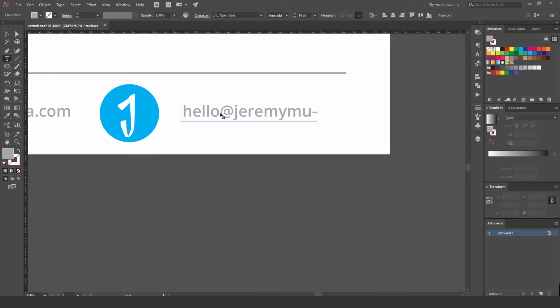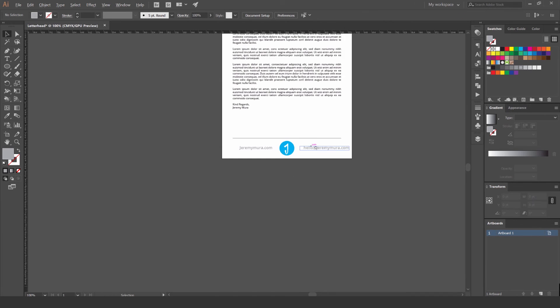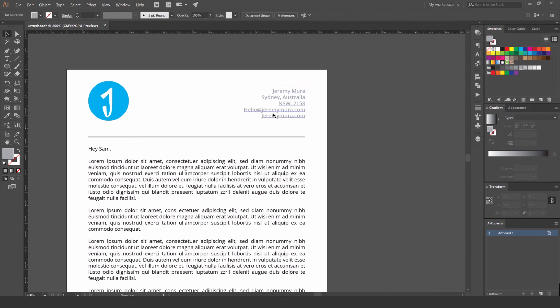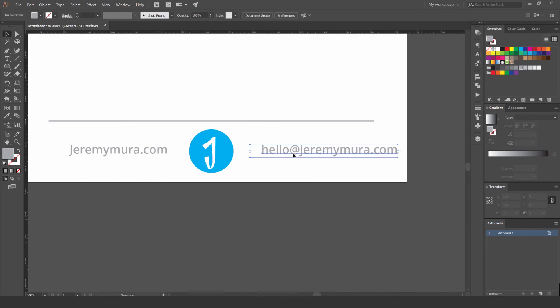You can put your email or other contact details in the footer again, or since we already have them in the header you could put something different there like a slogan.